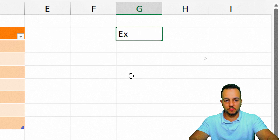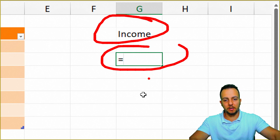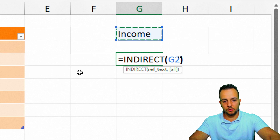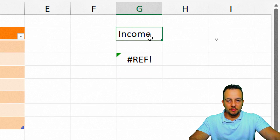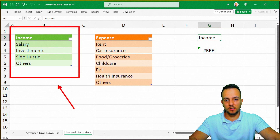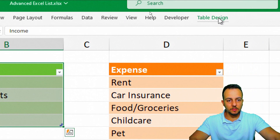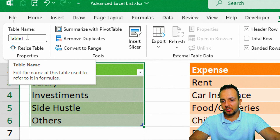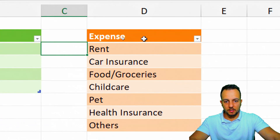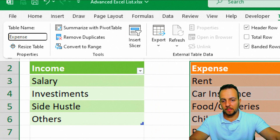In the cell below, enter =INDIRECT(cell_reference) pointing to the cell containing 'Income' or 'Expenses'. This makes the function update automatically when the name changes. However, Excel needs to know the table names — go to Table Design for the Income table, clear the default Table Name and type 'Income', then do the same for the Expenses table and type 'Expense'. Now Excel can map the text value to the correct table.